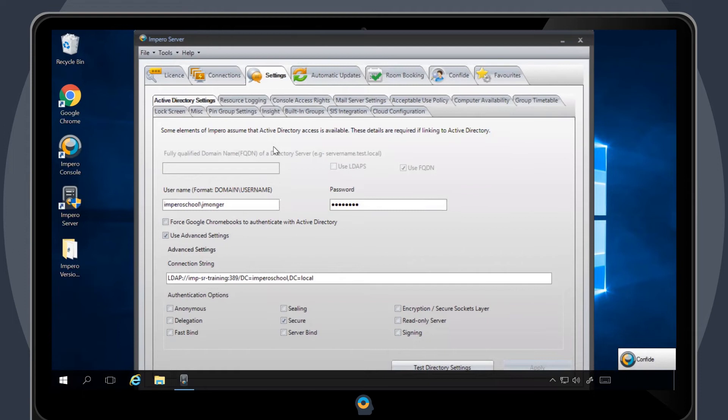You will also need to enter the username that you want to log in with in the format of domain backslash username.